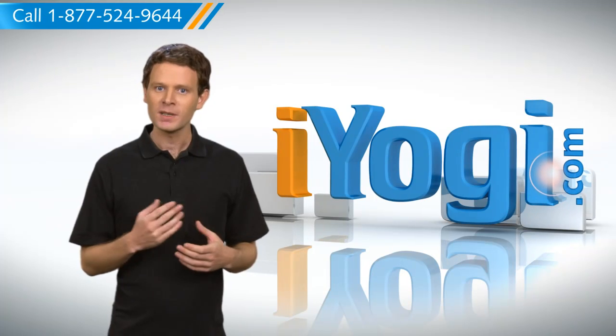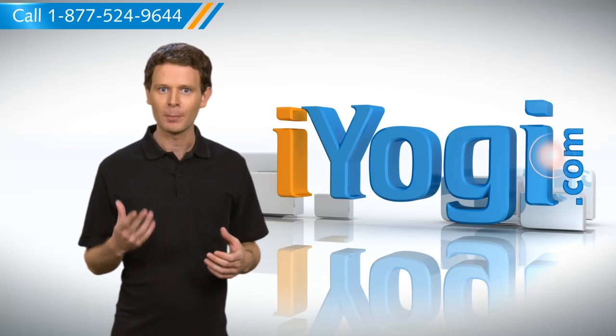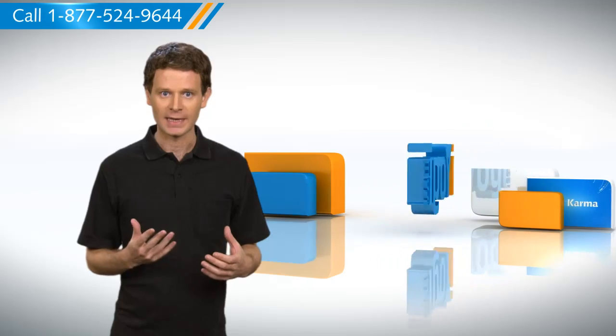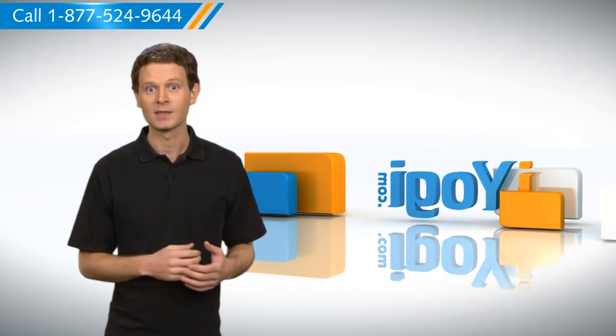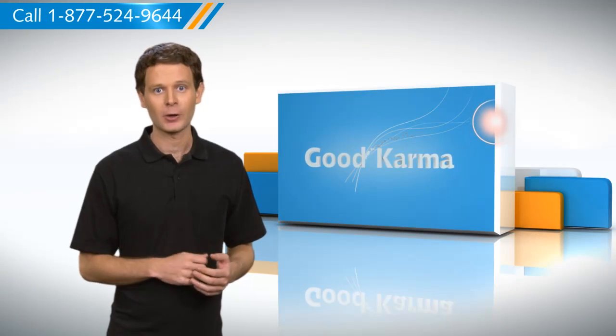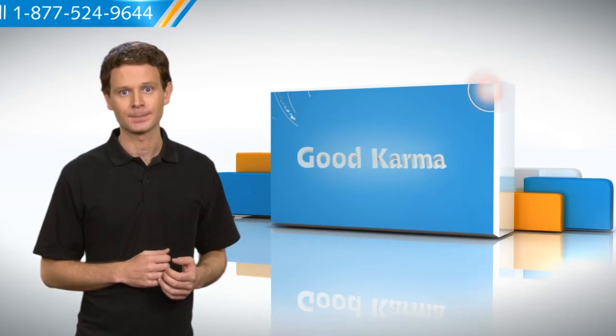Hi there. Want to backup and restore PST files of Outlook 2010 on your Windows 7 base PC? Let me show you how to do it.